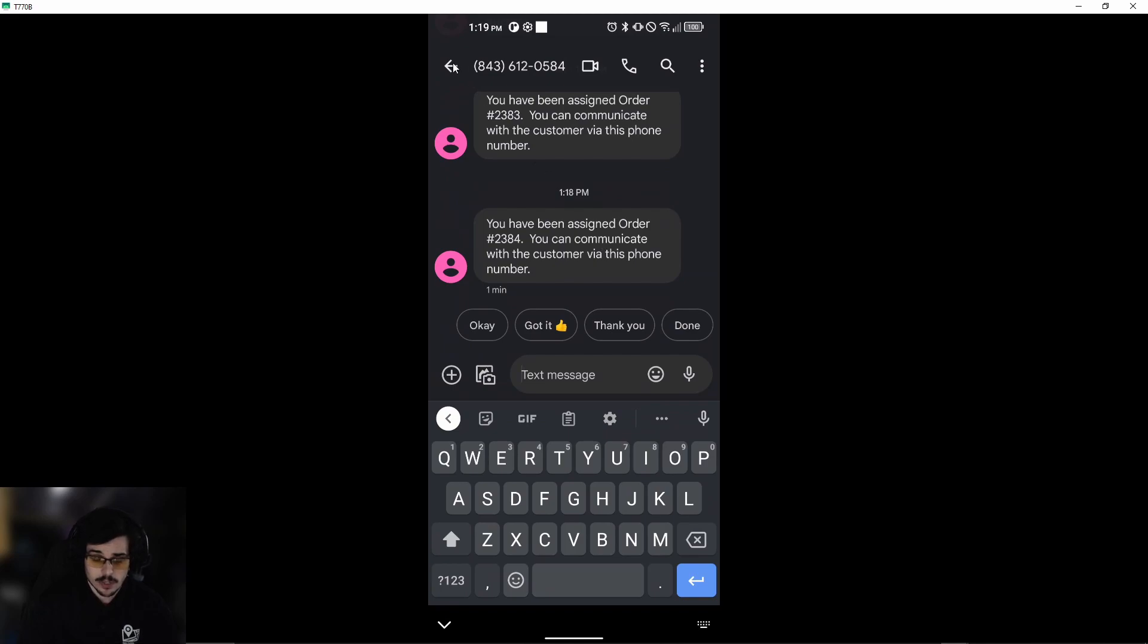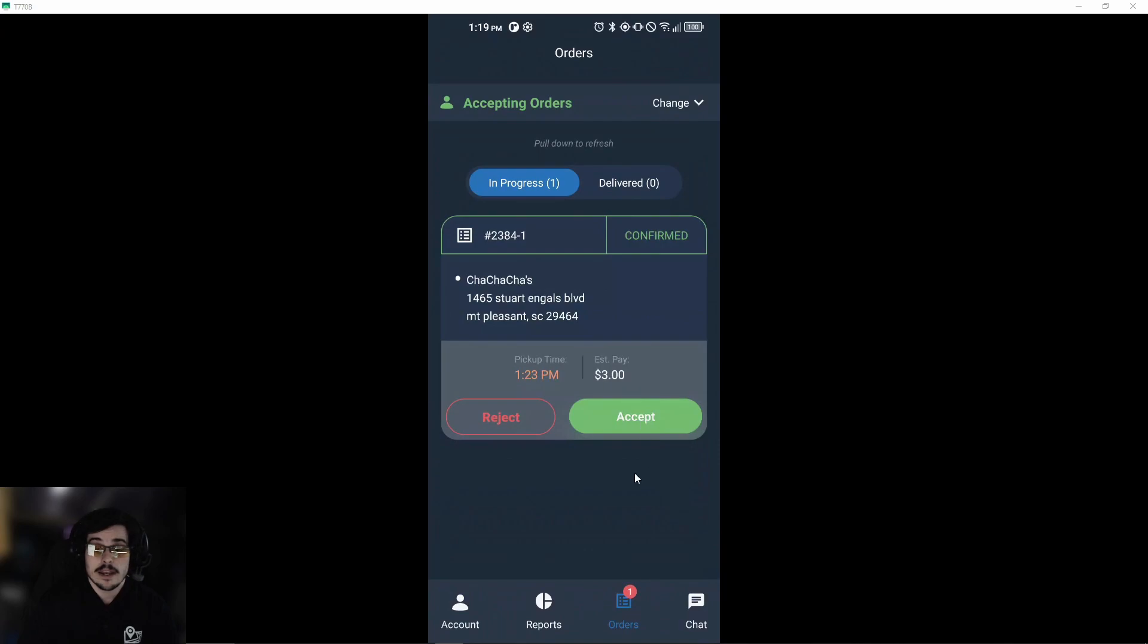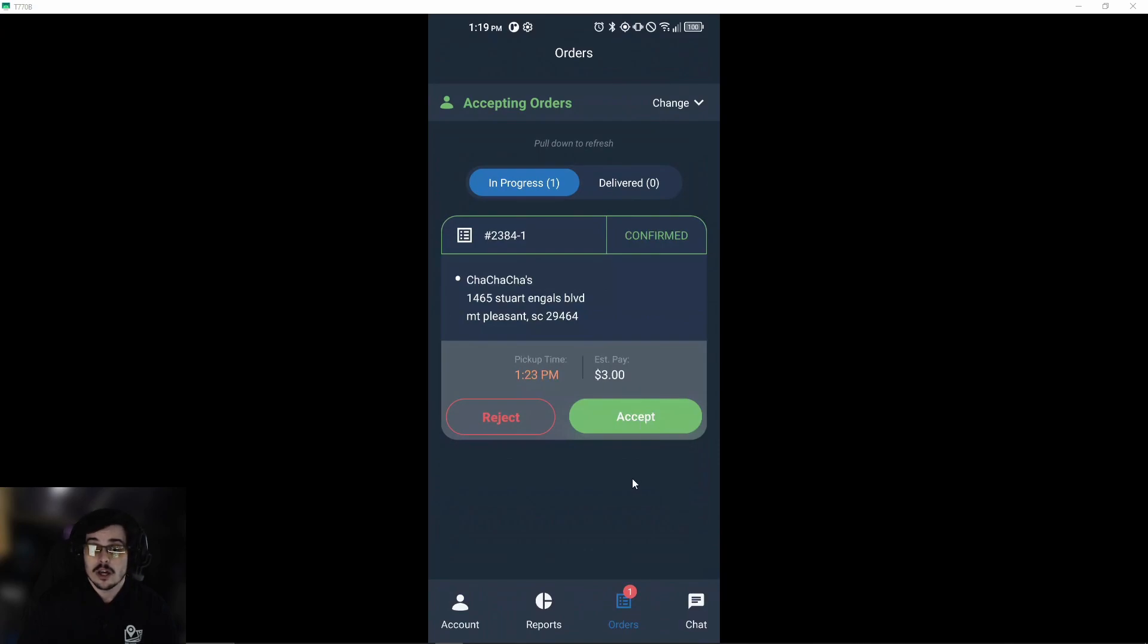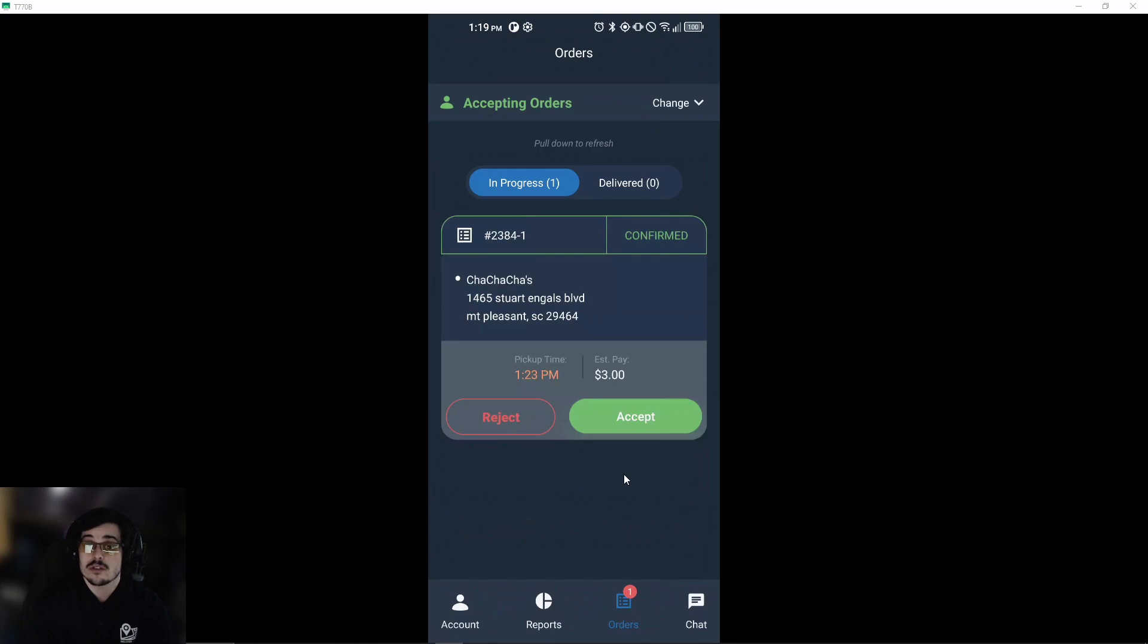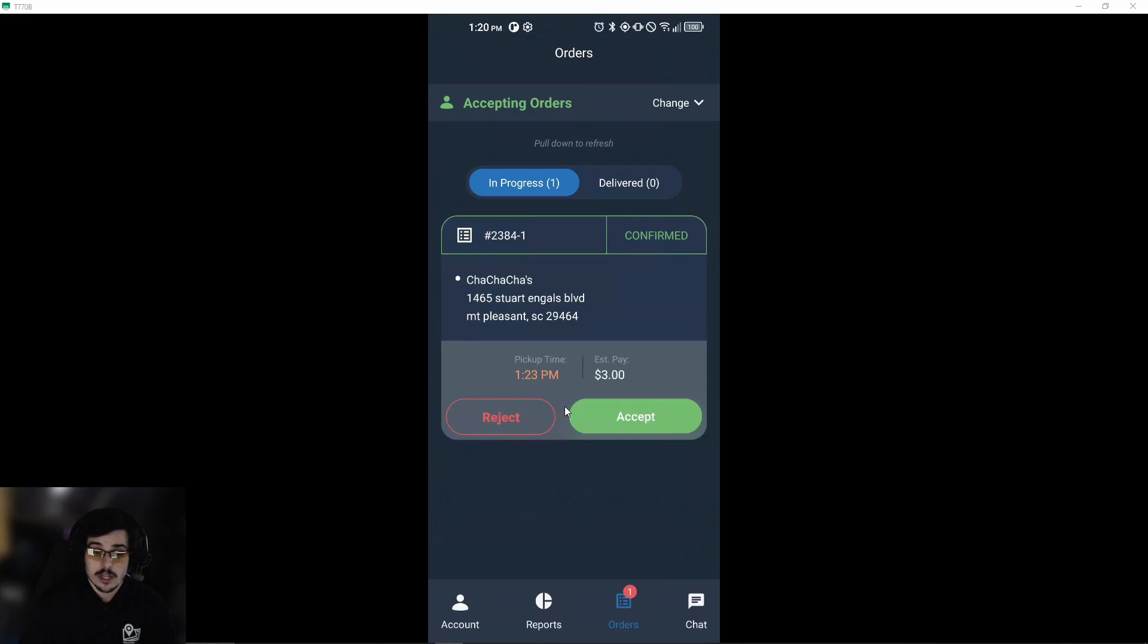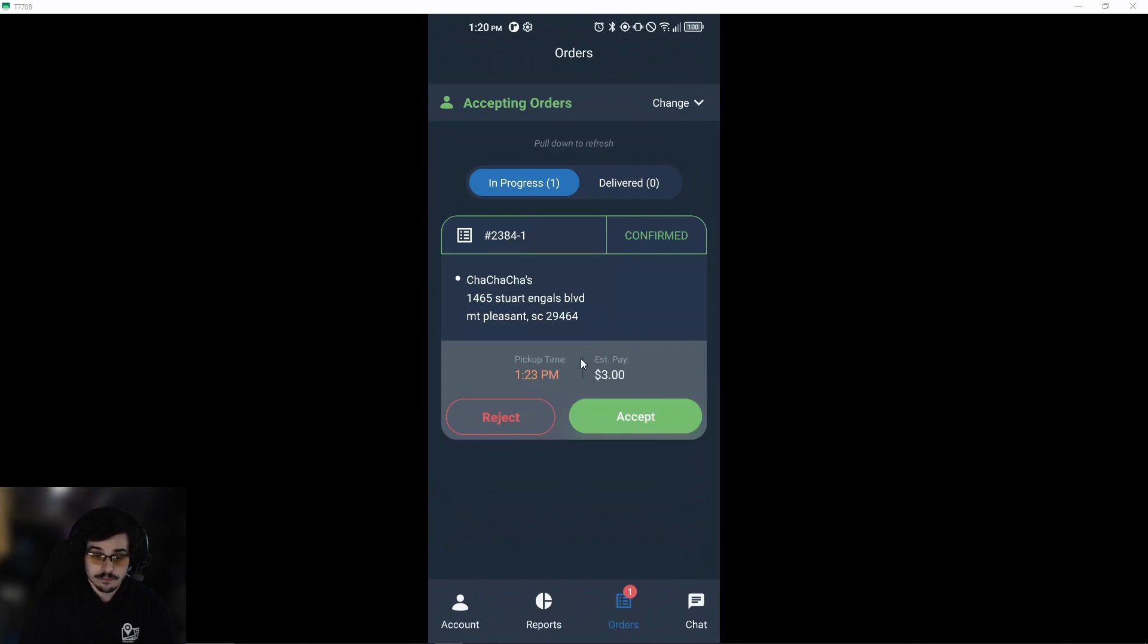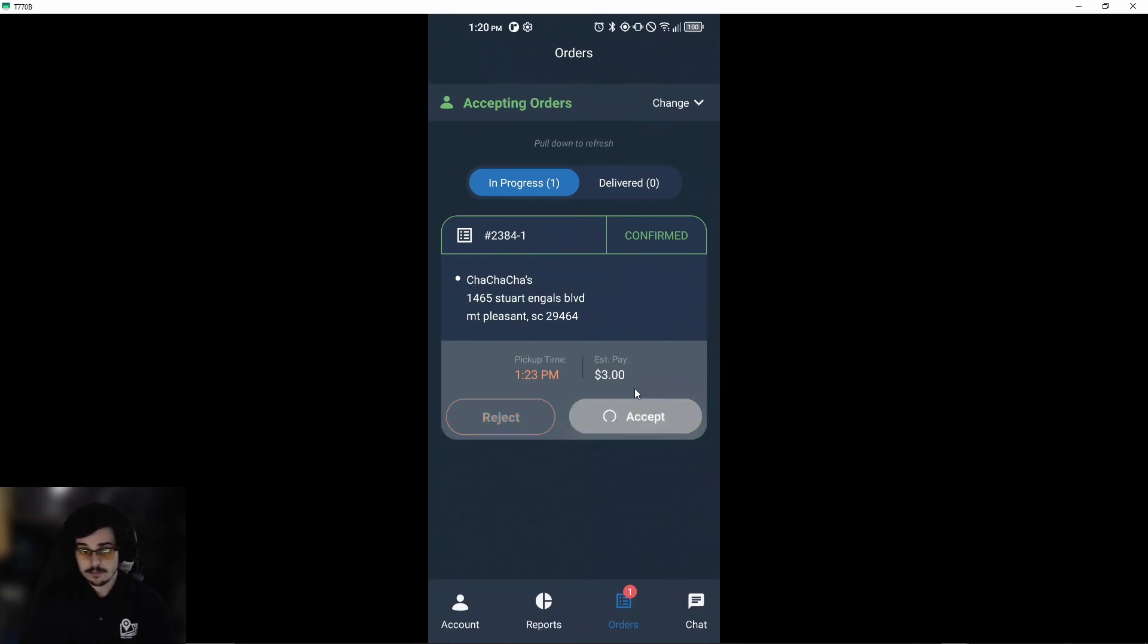Now that we have that out of the way, we're going to go back to the app and go over the whole setup and process of the order. As you can see, your delivery service might have a reject button and an accept button. Once we have an overview of the order, you'll see your pickup time estimate and estimated pay. This is the order and the restaurant where we're picking it up from, so we'll go ahead and hit accept.